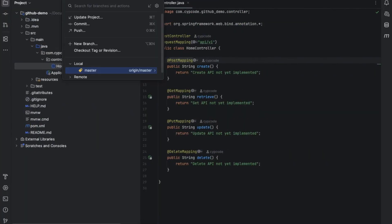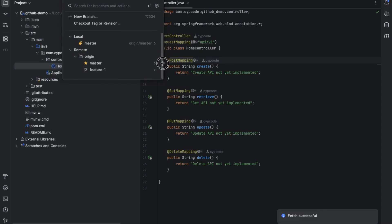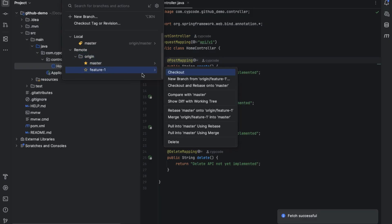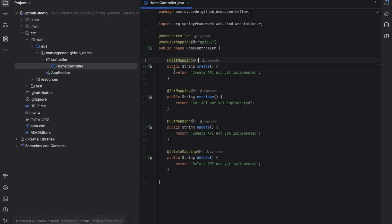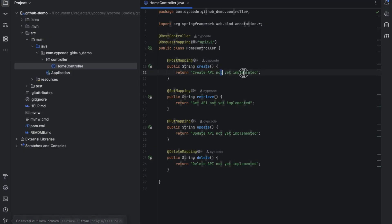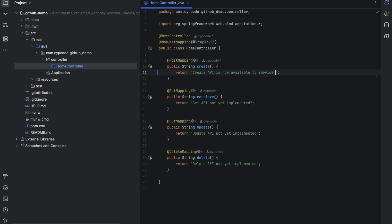I go back to IntelliJ and run a fetch — fetch gets everything that happened in remote to reflect on local. After fetching, I go to Remote > Origin and see 'feature-one'. I check out the feature-one branch. Now I'm on feature one, and I update the create API description to say it is 'now available to service clients'. That's our change — the create API is now implemented and can be consumed by external clients or consumers.